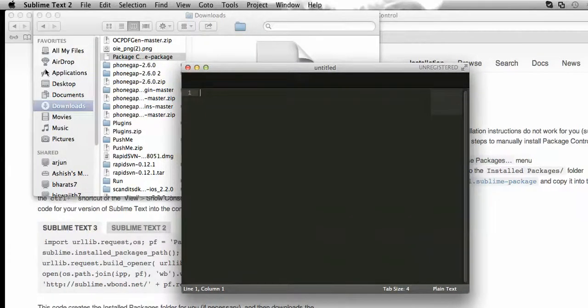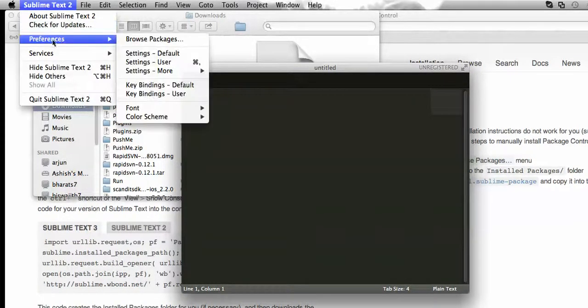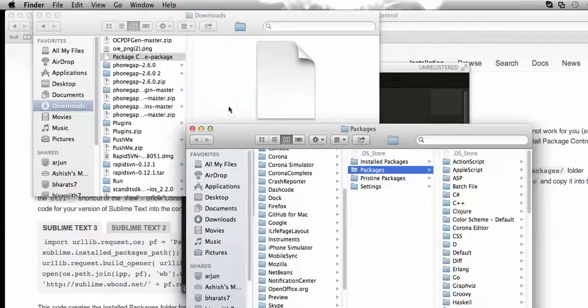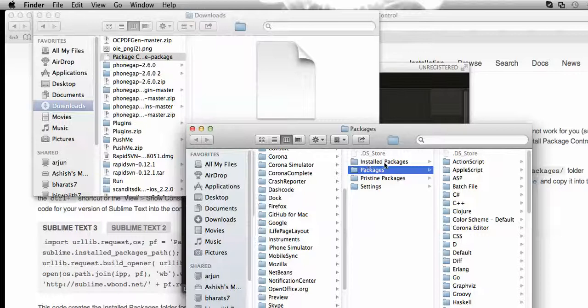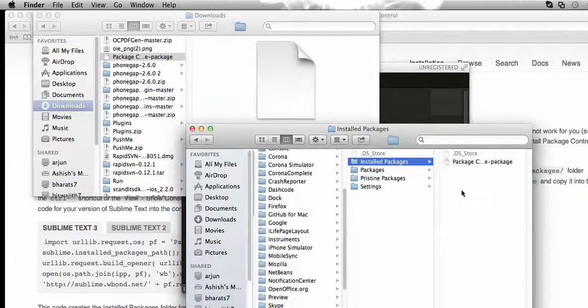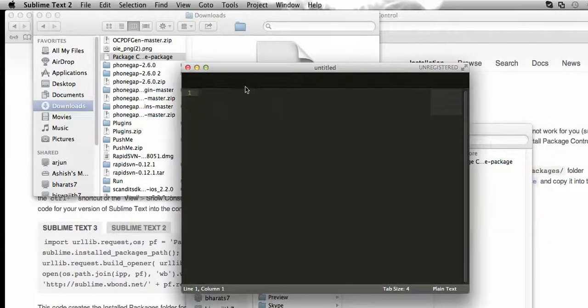Then we need to go to the Preferences, then go for Browse Packages. Now here you can see that there is a folder called Installed Packages. Just open it and paste your package. Now let's go to the Sublime Text editor.